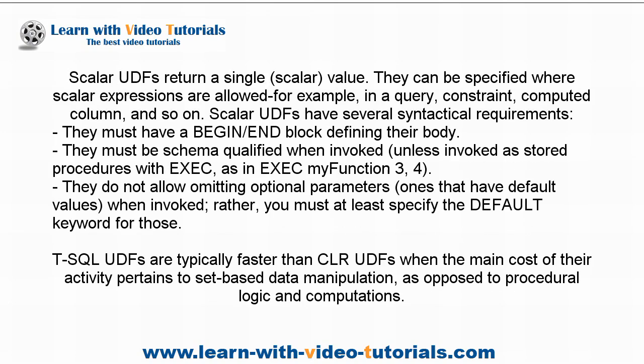Scalar UDFs return a single, scalar value. They can be specified where scalar expressions are allowed, for example, in a query, constraint, computed column, and so on.